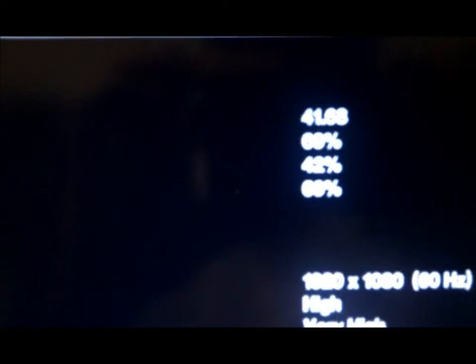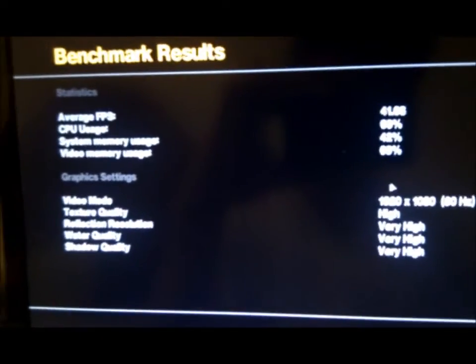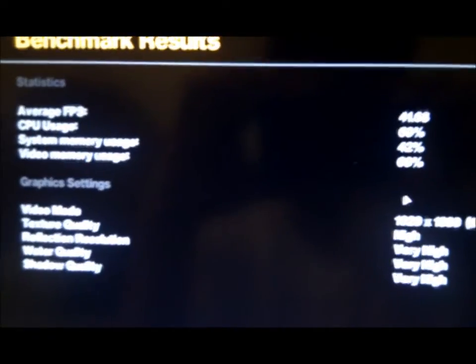So yeah, it actually went up to 41 frames per second, or was 42. That's not me scrolling. It does it by itself for some reason.